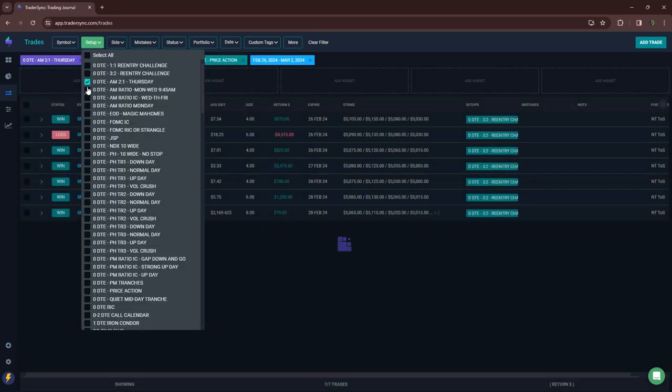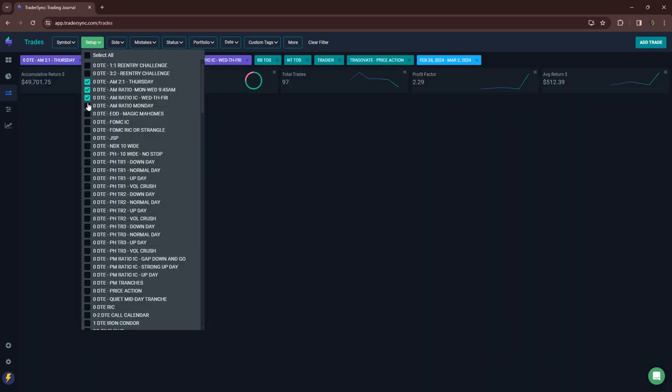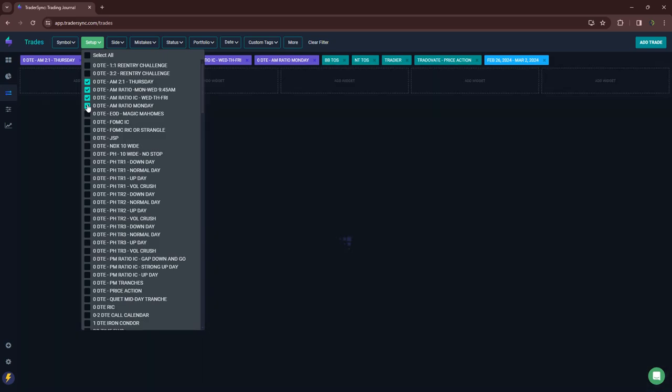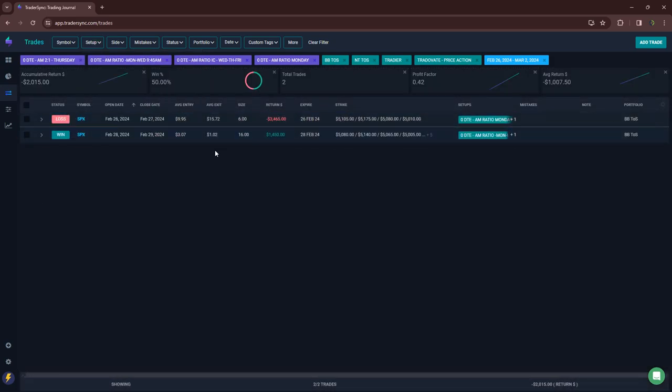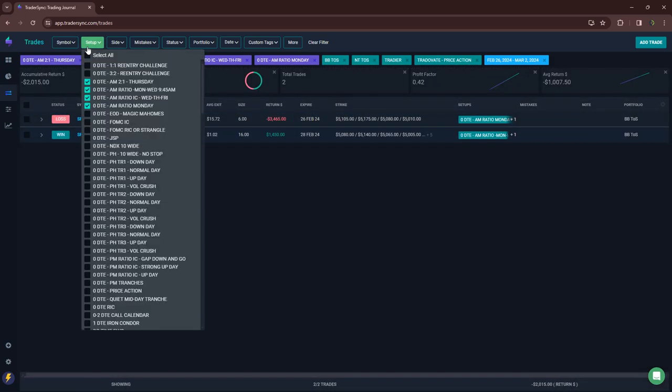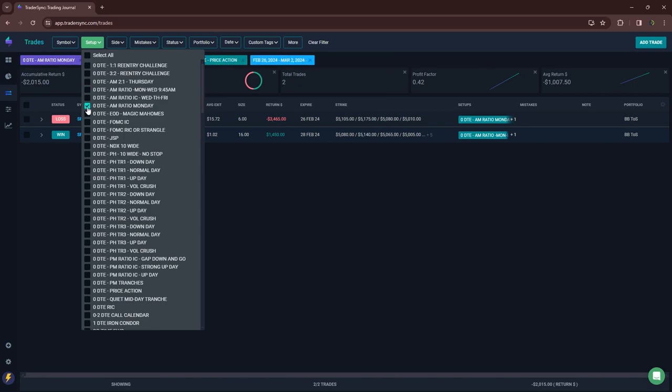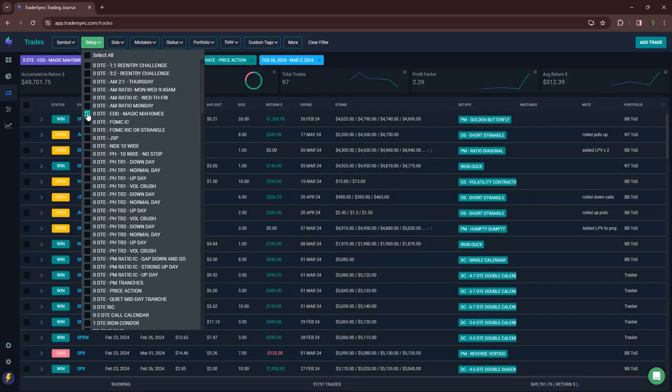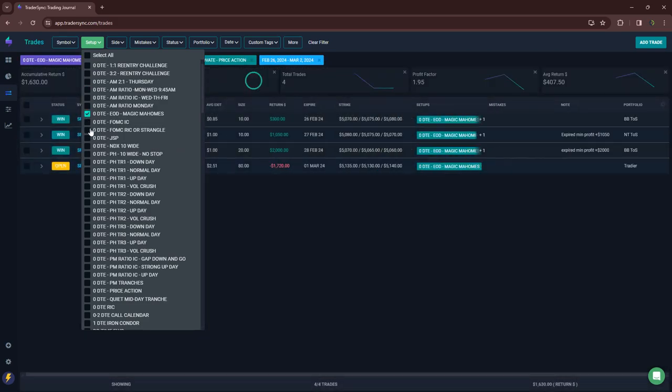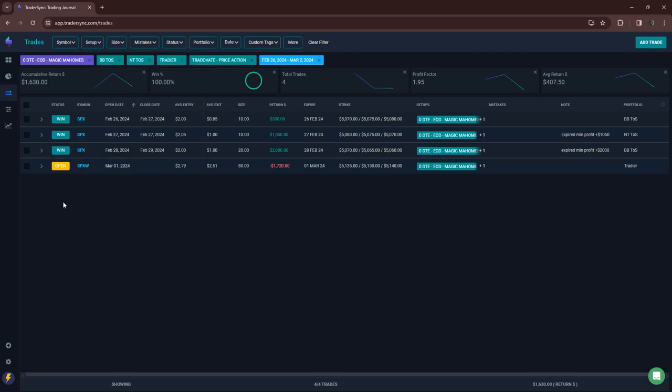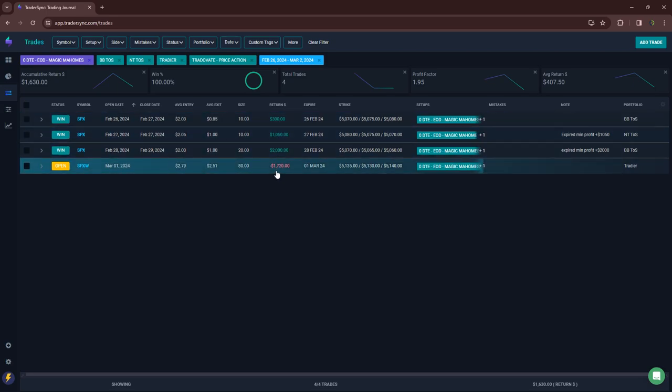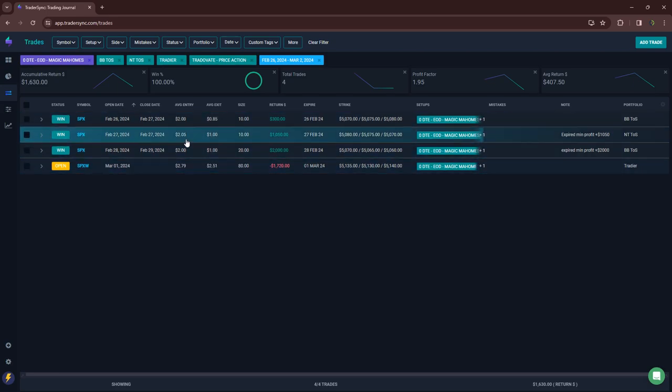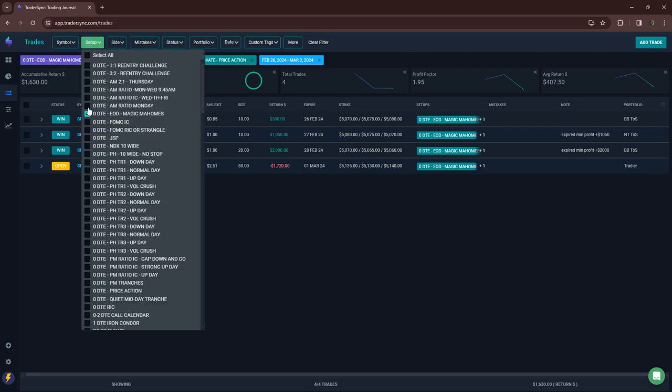My AM trades for the week, a little bit red, just two trades minus 2000 on those. New strategy that I started trading, calling it end of day magic, my homes. Those in our community, you know why. Three winners this week and one loser. Friday was a loser, plus 1600 for the week.